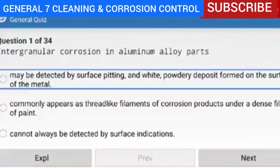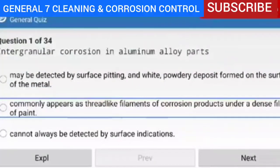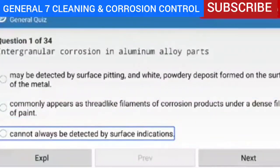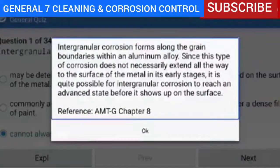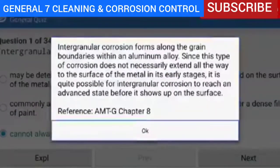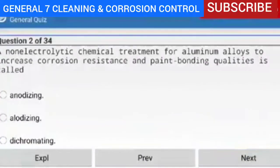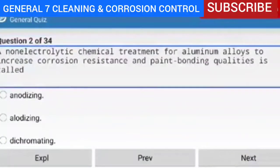The correct answer is: cannot always be detected by surface indications. Explanation — intergranular corrosion forms along the grain boundaries within an aluminum alloy. Since this type of corrosion does not necessarily extend all the way to the surface of the metal in its early stages, it is quite possible for intergranular corrosion to reach an advanced state before it shows up on the surface. Next, question 2 of 34.